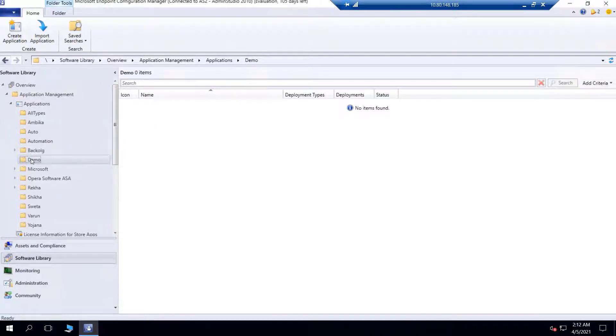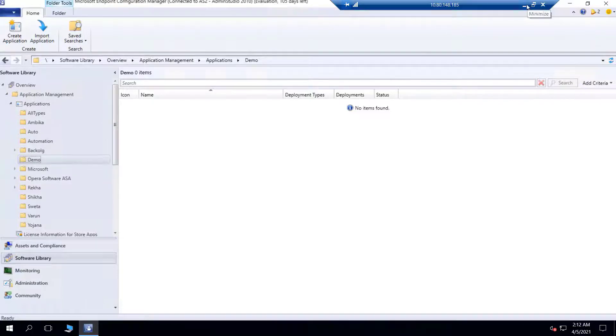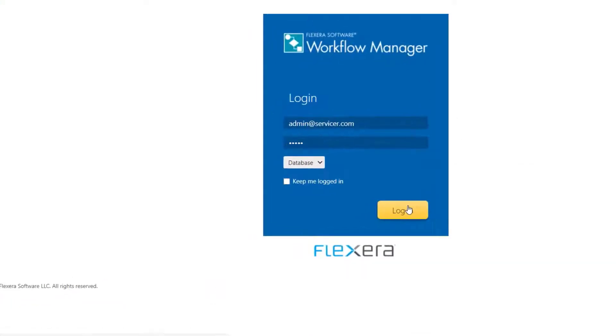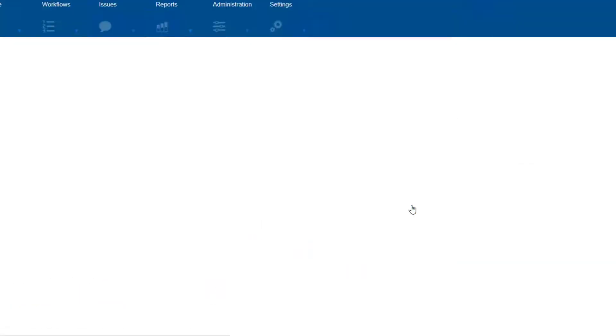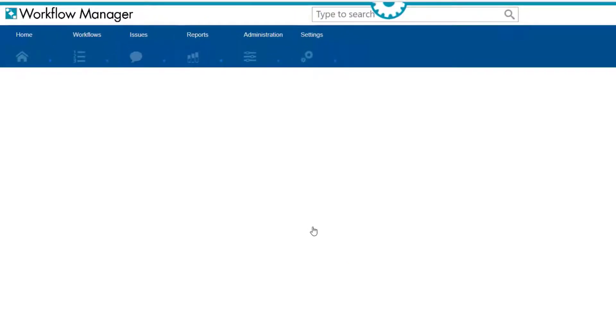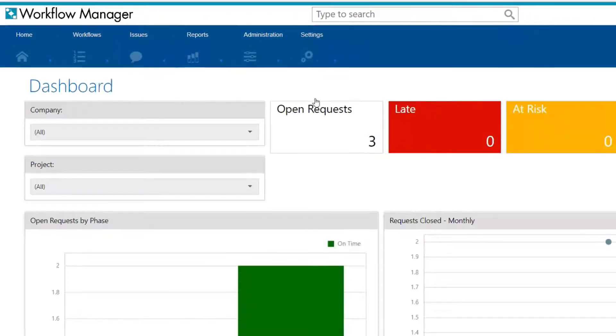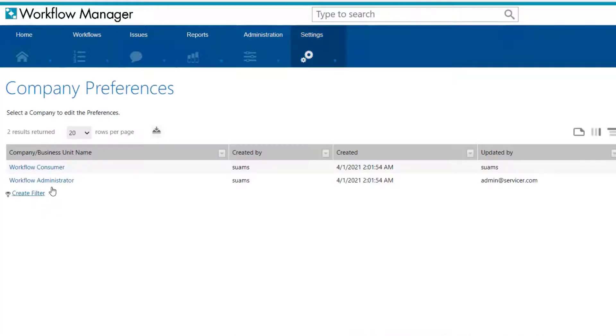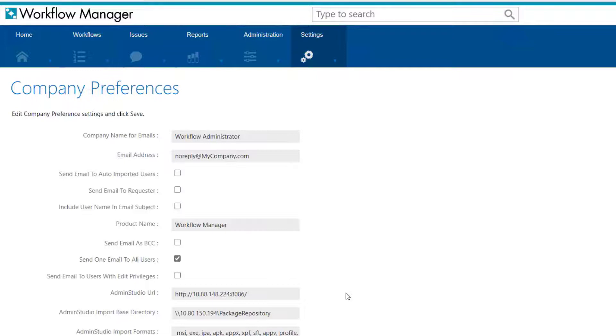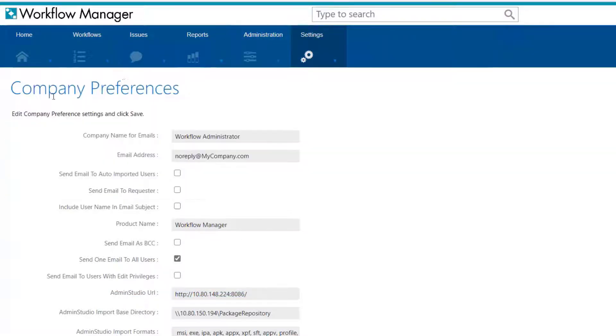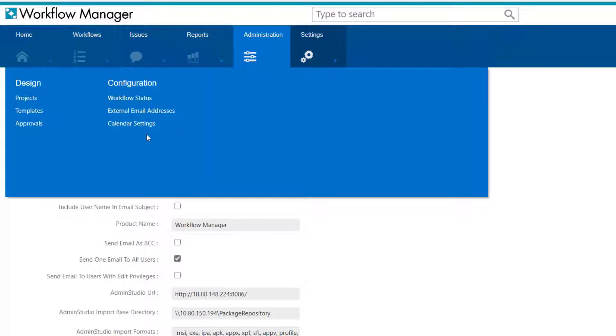For demonstration purposes, I'm going to use the Workflow Manager solution to call the AdminStudio API for adding applications to the backlog. So this requires me to do a couple of things. First, we'll log in, then go into Company Preferences. And in here, we'll make sure we have the URL for AdminStudio entered so that the API calls can be properly directed. This isn't anything new. Workflow Manager and AdminStudio have long been integrated, but until now, the API used were not documented.